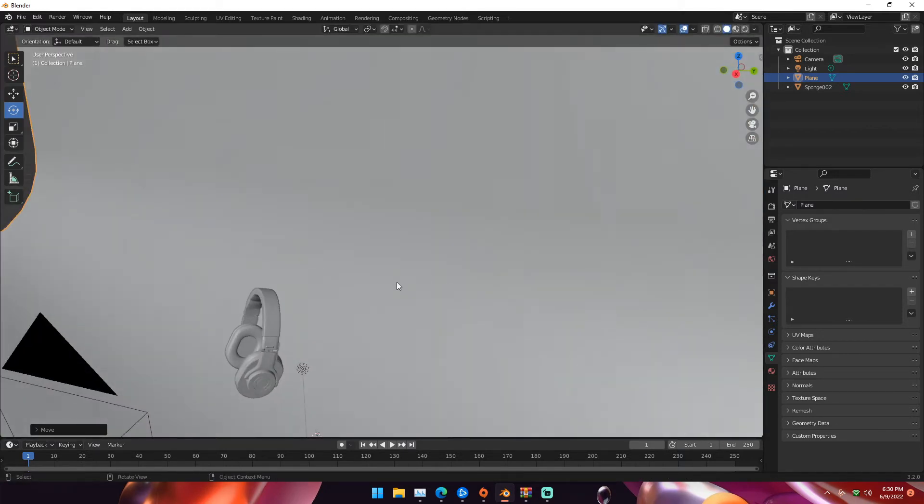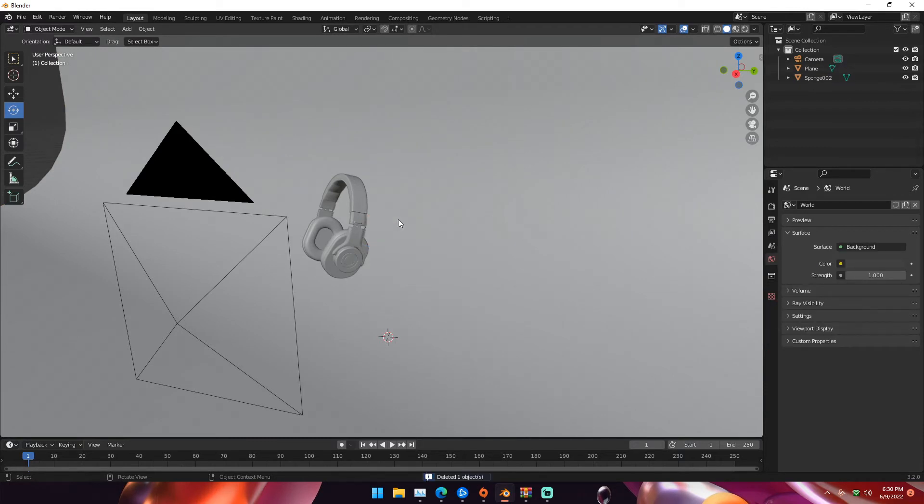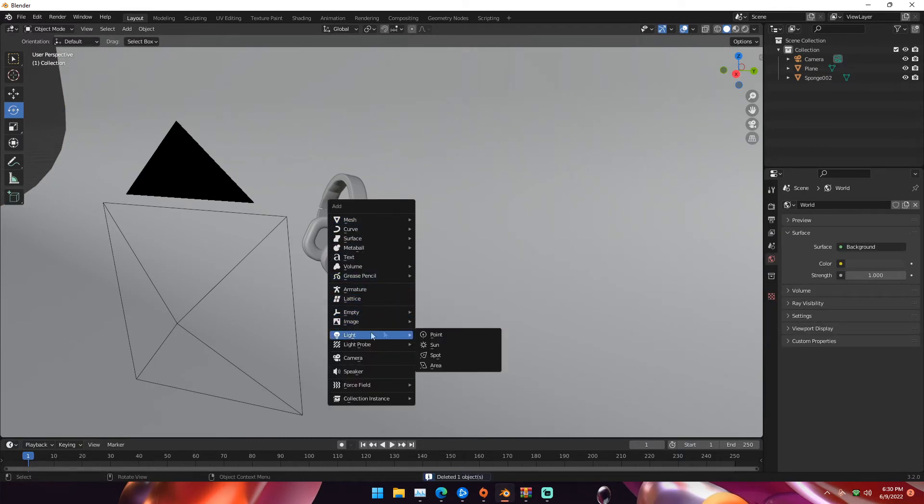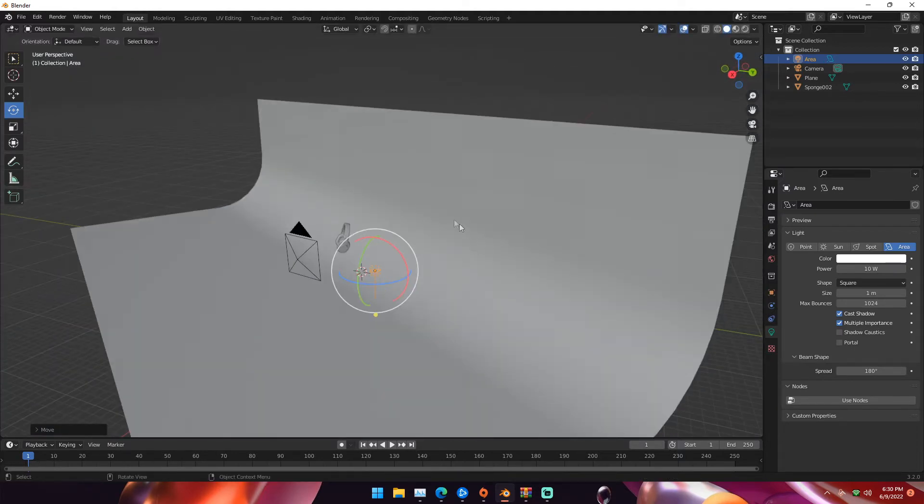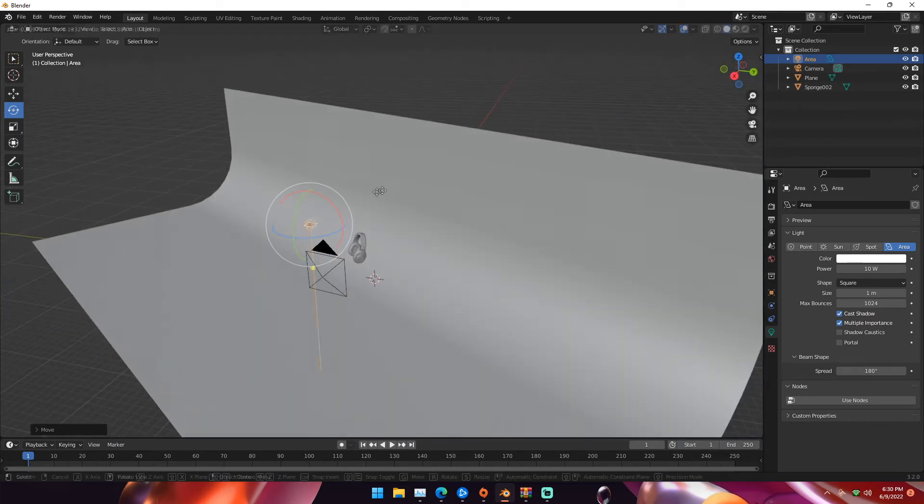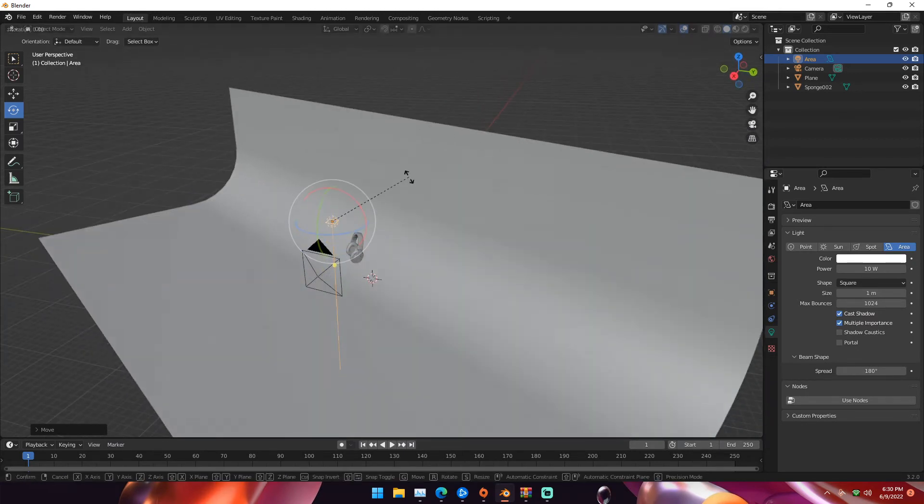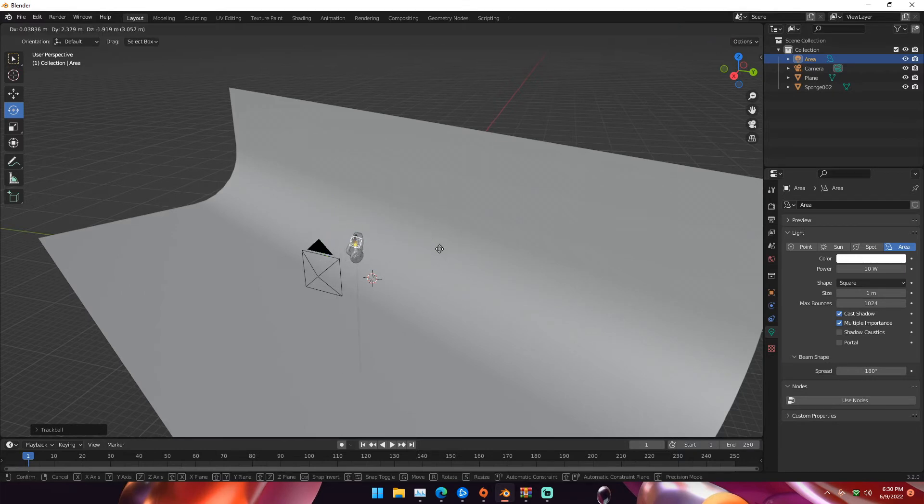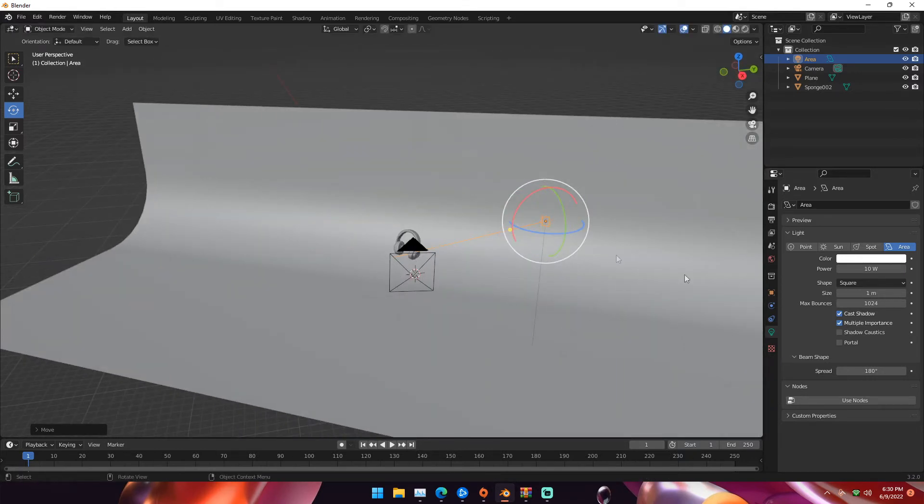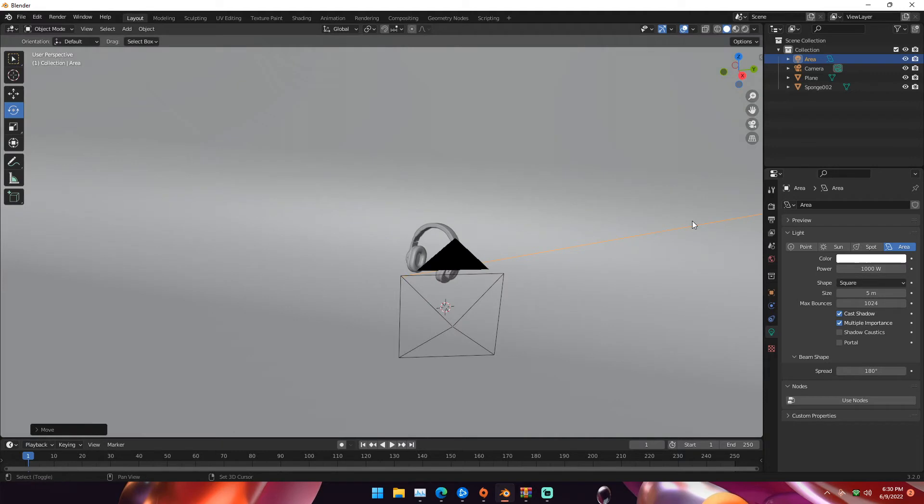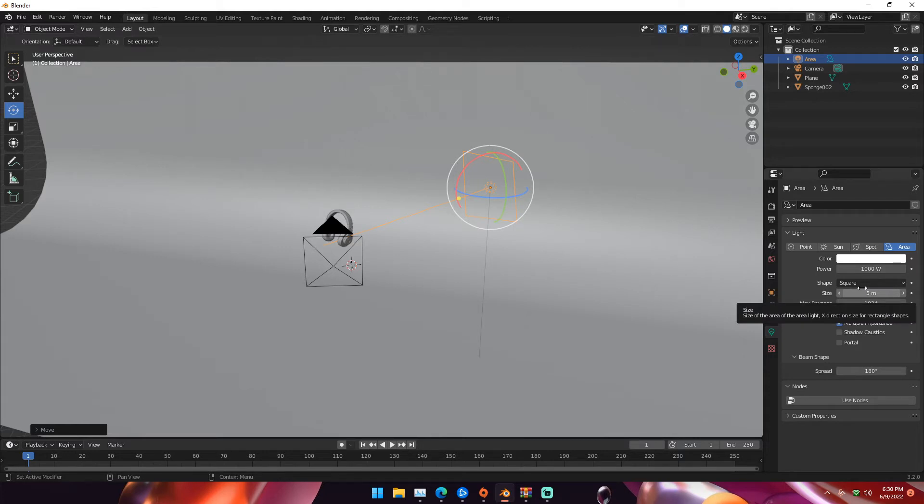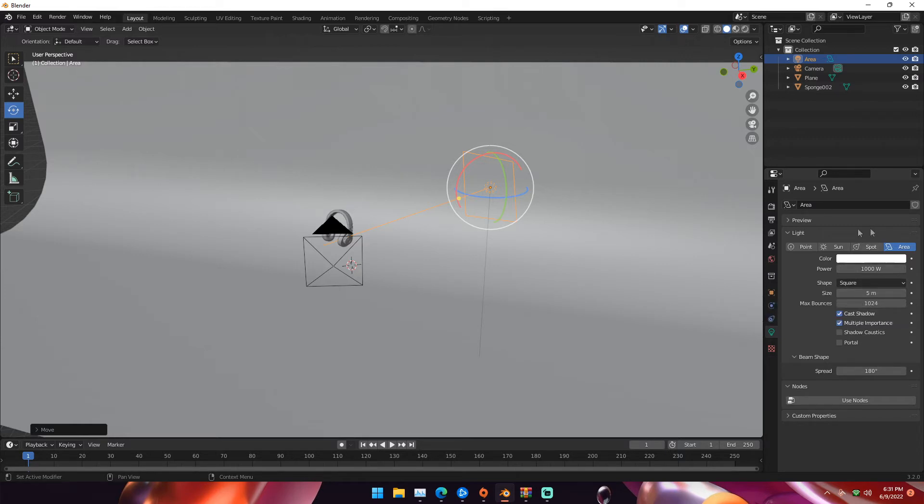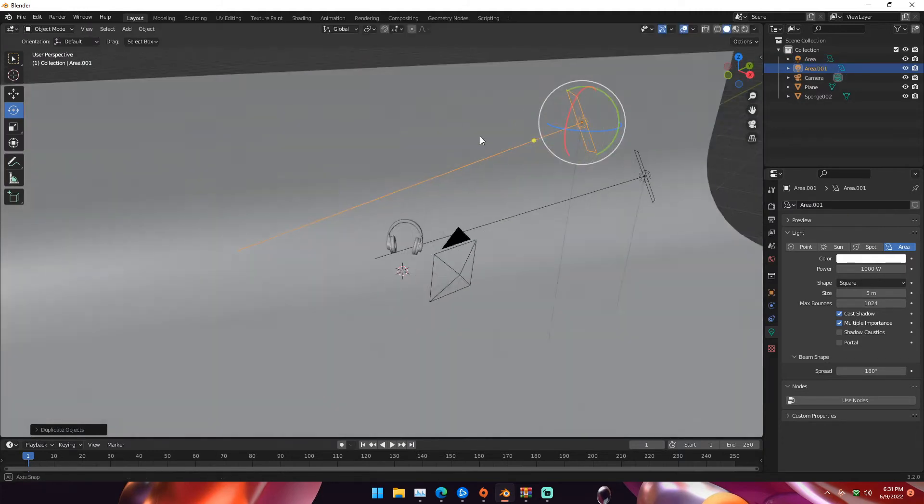Now select the point light that's default in our scene and delete it. Hit Shift A, go down to light and add three area lights total. The first one goes on the right side behind the camera pointing toward the headphones. The power is going to be 1000 and the size is going to be 5. Power increases the strength of your light and size affects how sharp your shadows are. If you want softer shadows, make the size of the lamp bigger.